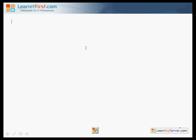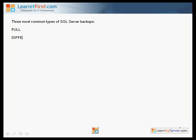Let's go over here and write the three most common types of SQL Server backups. We'll start with the full and we'll have the differential — I'll write that out as the diff. And we'll have the transaction log, and most of the time you'll see me writing that as a log backup. Now that's not the transaction log itself — I'm talking about a transaction log backup.